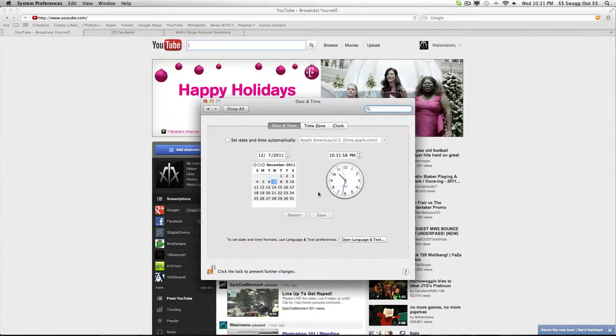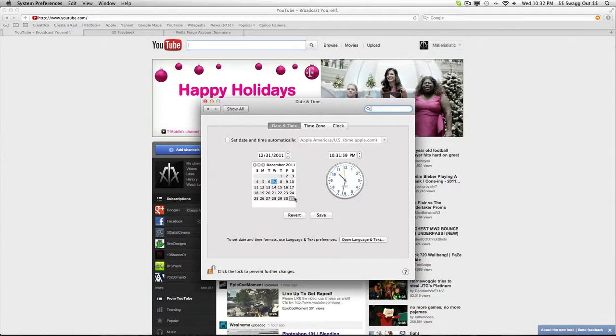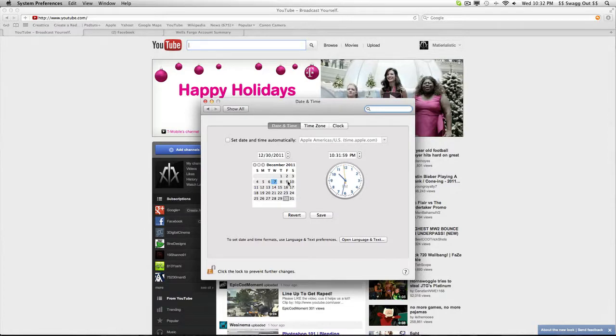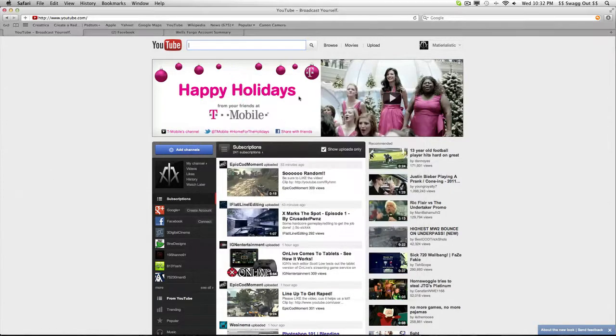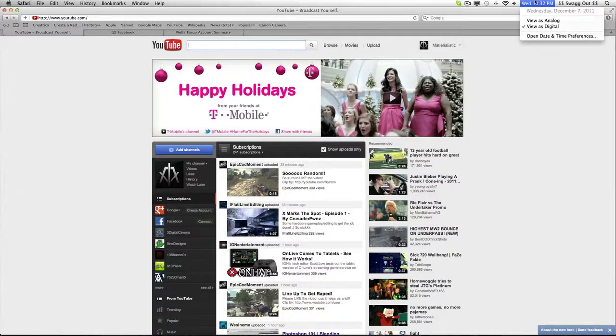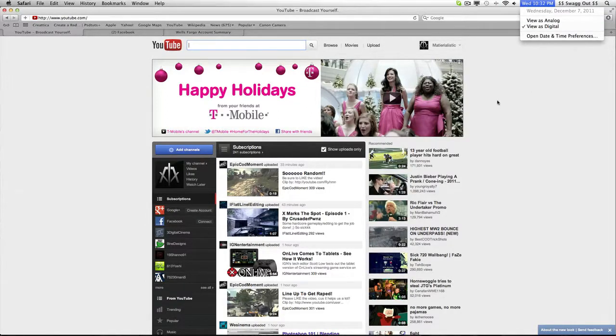Deadline ends on the 30th of December, so you guys have three weeks to do this. Try to keep the time under five minutes.